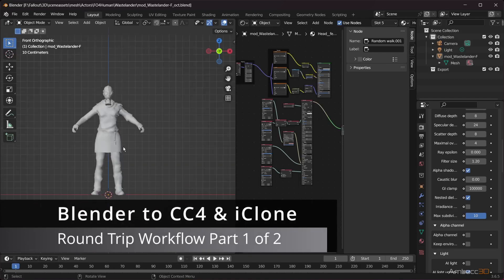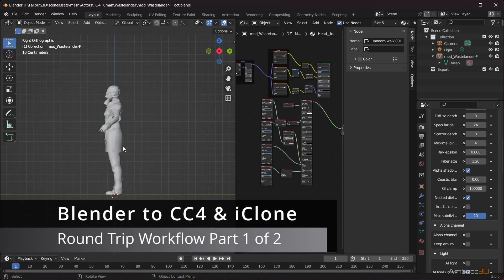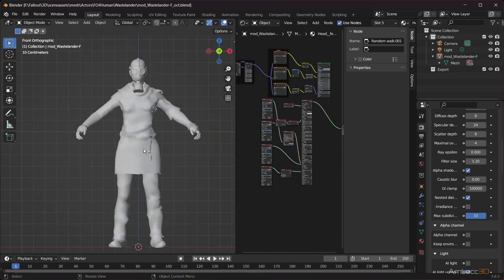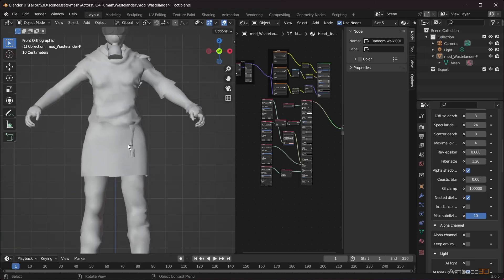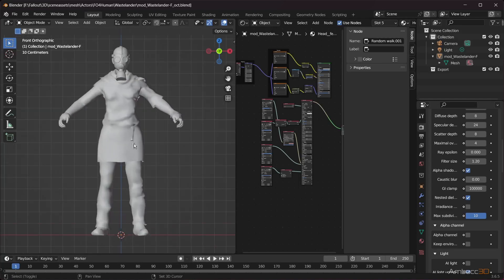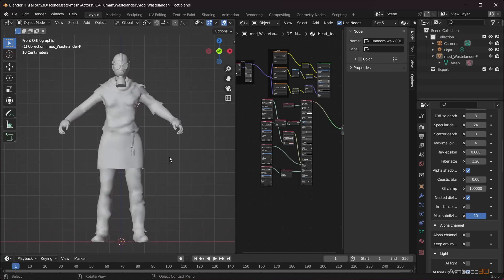Hello everyone, we are going to cover the basics of motion capture workflow between Blender, Character Creator 4, and iClone 8.